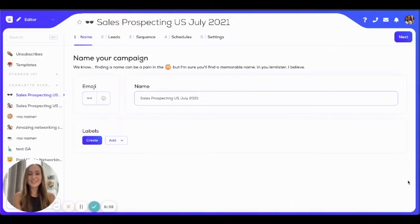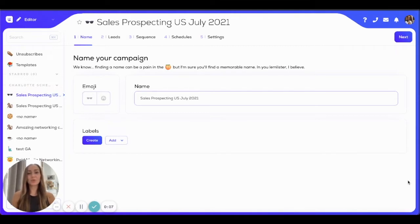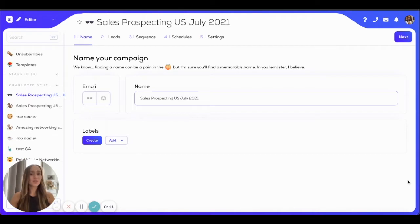Hey, LEMListers! Today I'm going to show you how to create a sequence on LEMList. It is super easy. I'm going to walk you through it step by step, and I'm also going to show you a bunch of amazing features that are going to help you generate a kick-ass response rate. So let's do it.